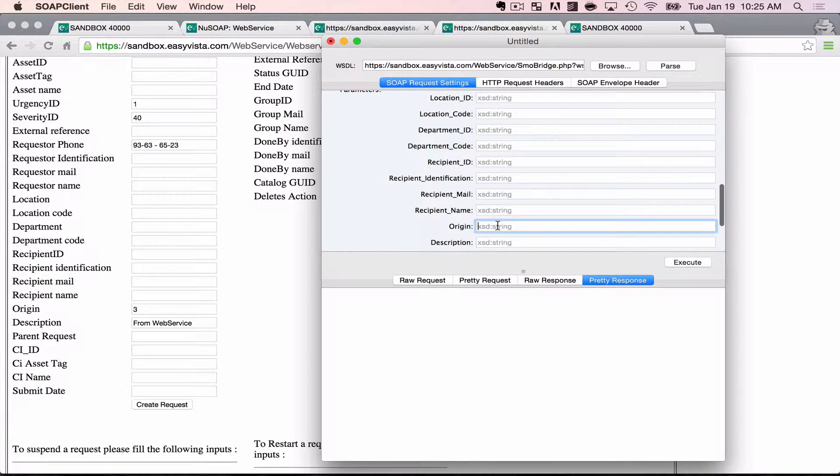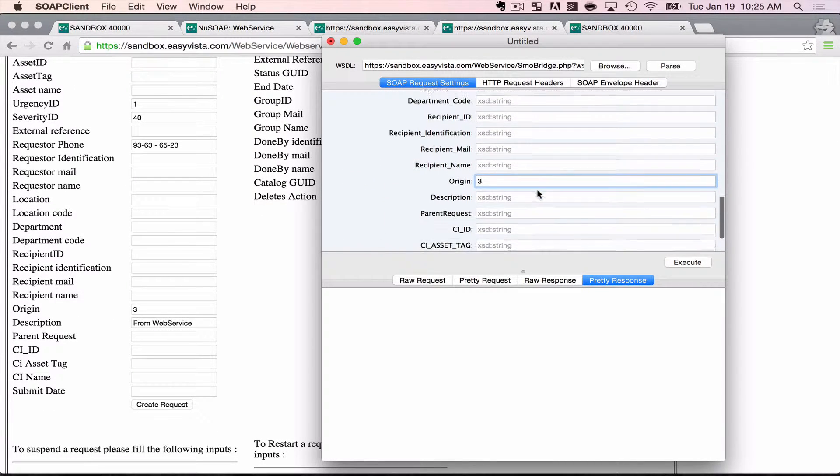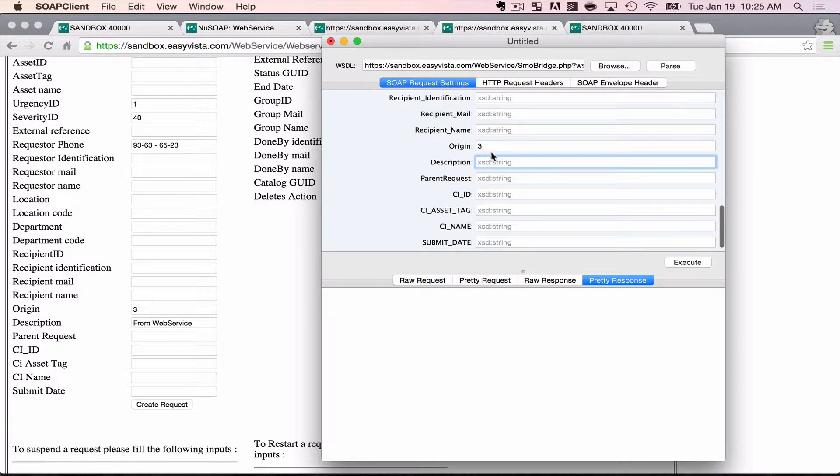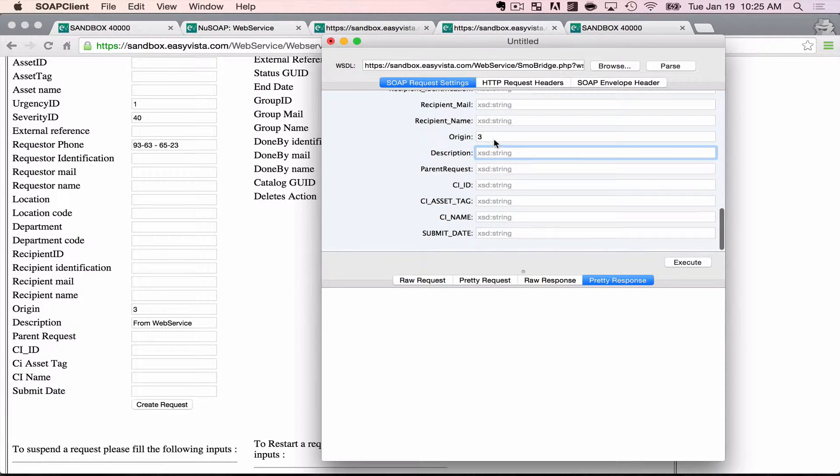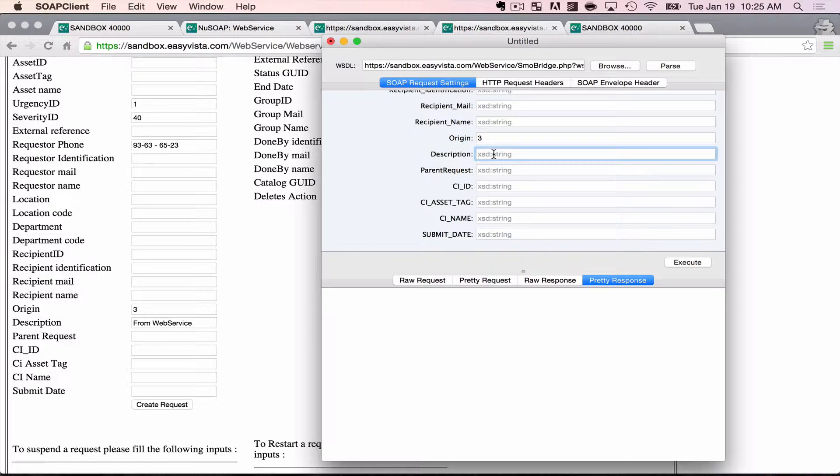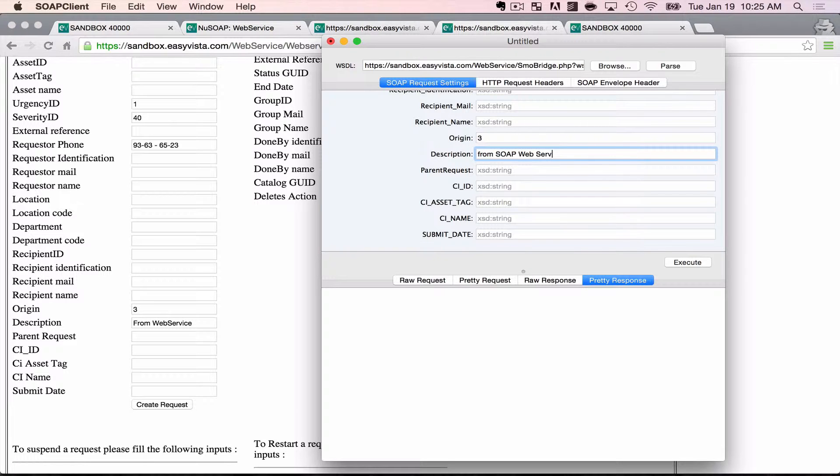And origin is going to be, does it come from the phone, self-service portal. We probably would want to have a custom origin in the real world so we can track requests that are coming from web services. And let's just say this is from a SOAP type service. And execute.